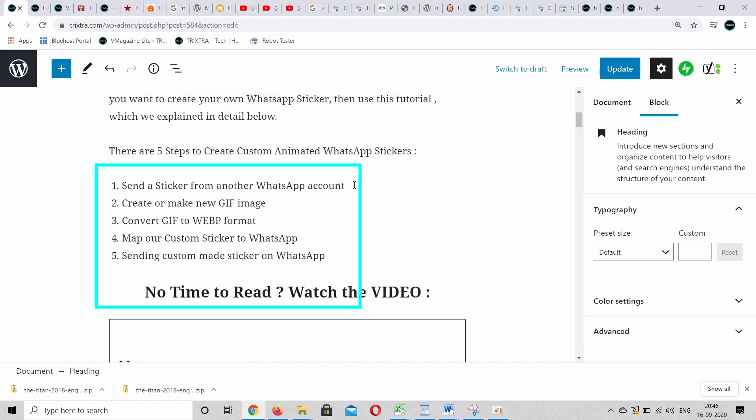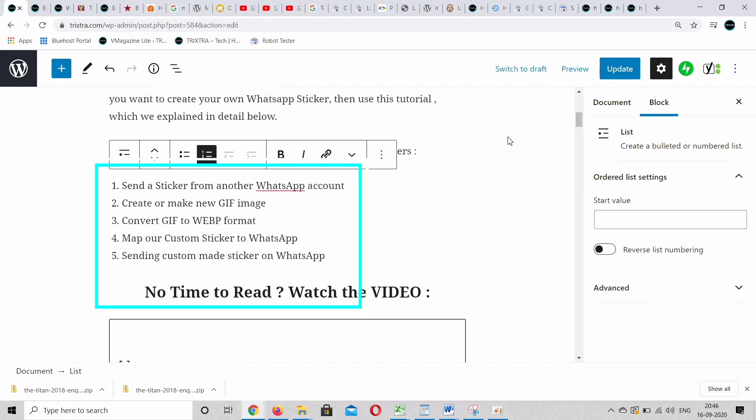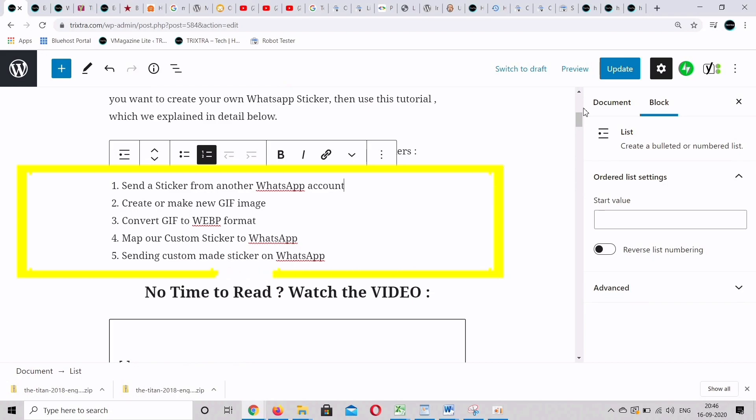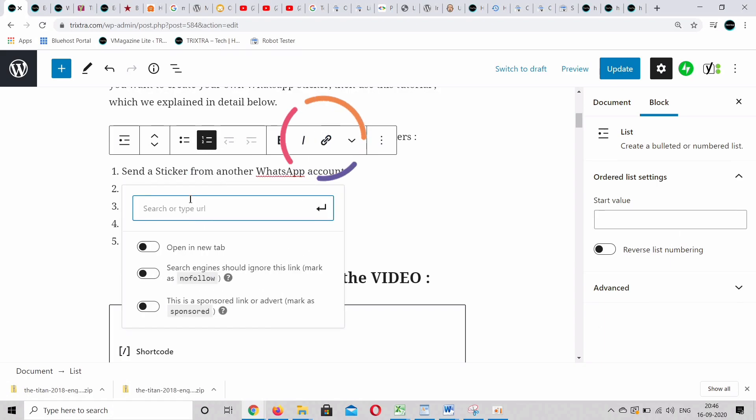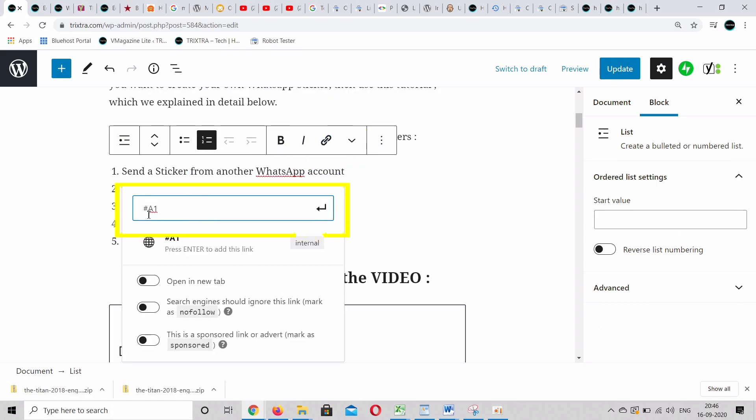As you can see, there are 5 subtopics in my post for which I'm going to create anchor links. When clicked, we can instantly go to the particular section. Now select each of the listed menu items, click link, and give a keyword with a hashtag at the beginning.